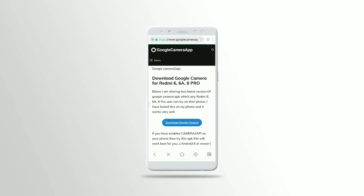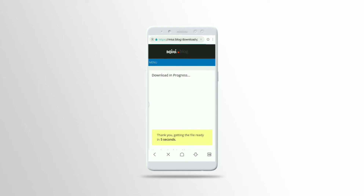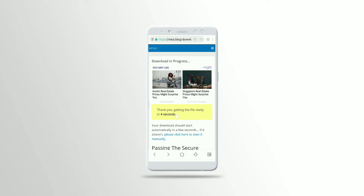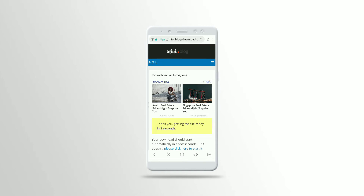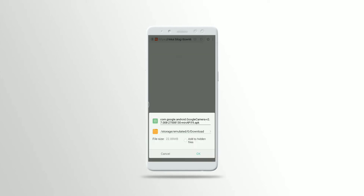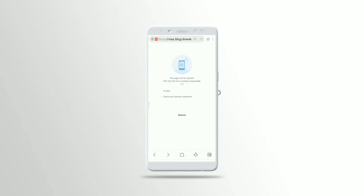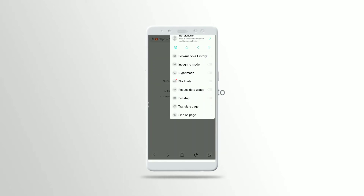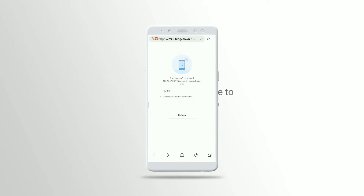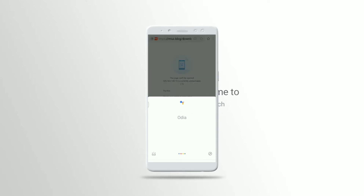If you want to type the device, click on the camera. Download now. Install the device.